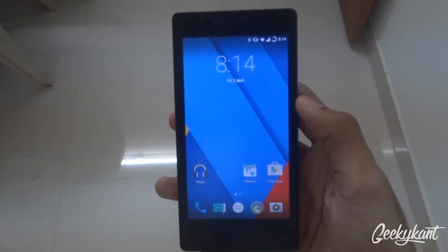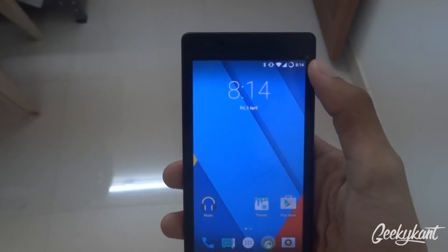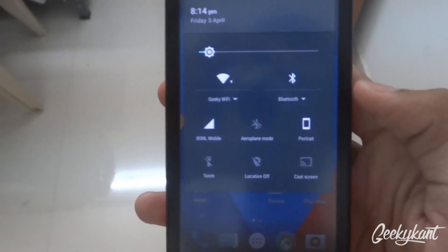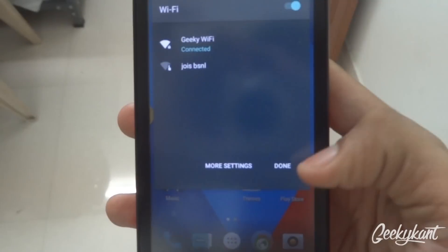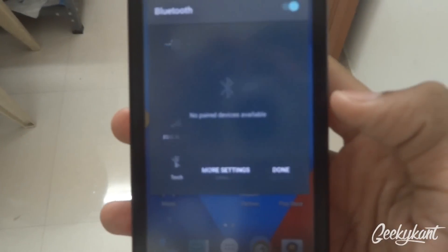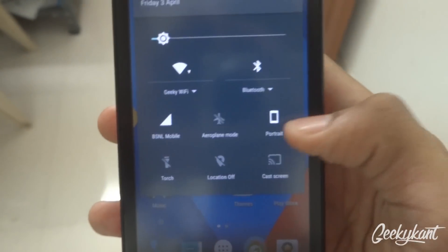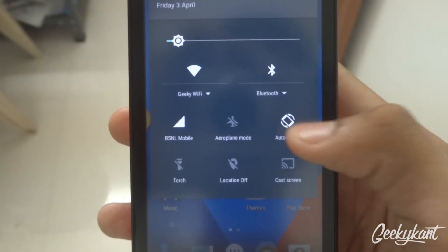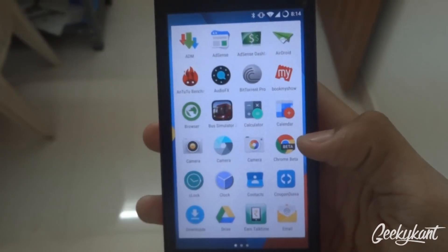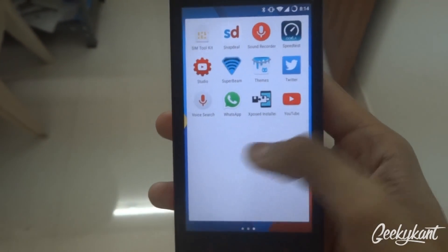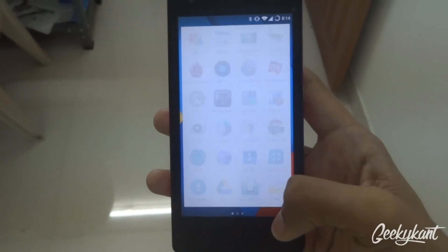There are some changes in Lollipop 5.1. One I found was in the status bar — you get new toggles for WiFi with more options, and more Bluetooth options as well. The portrait and auto-rotate has also changed with a new animation, though not many extra effects have been added.